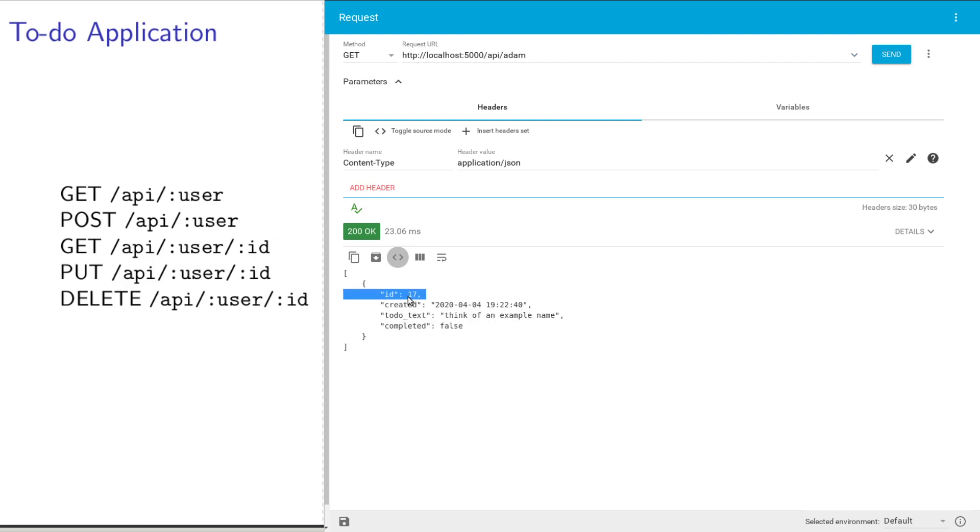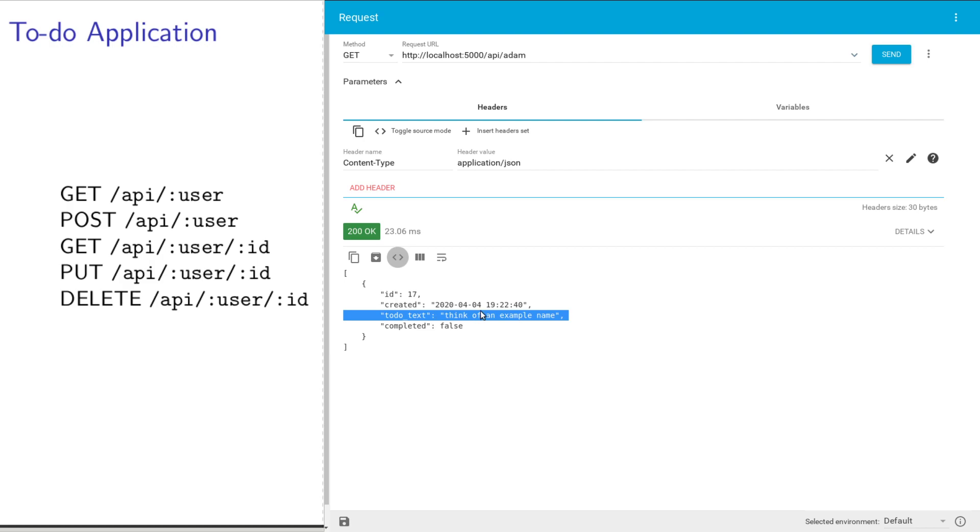My to-do items have an ID, a created date, the text I sent in, and it's set to completed is false.